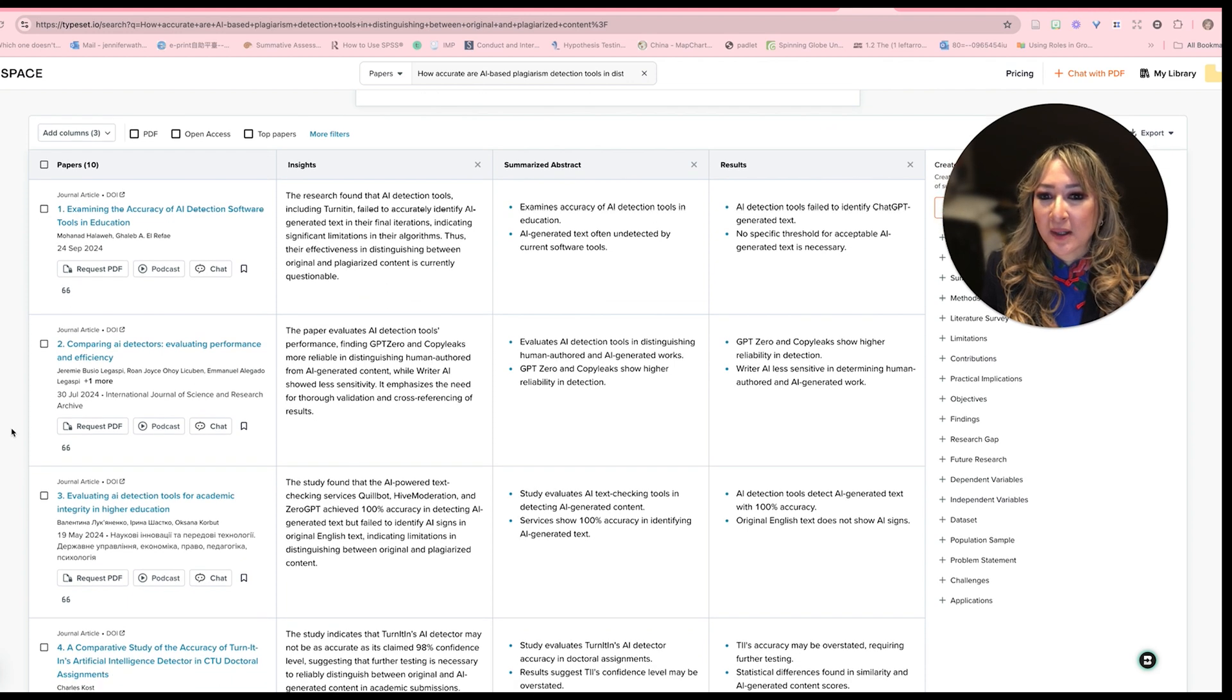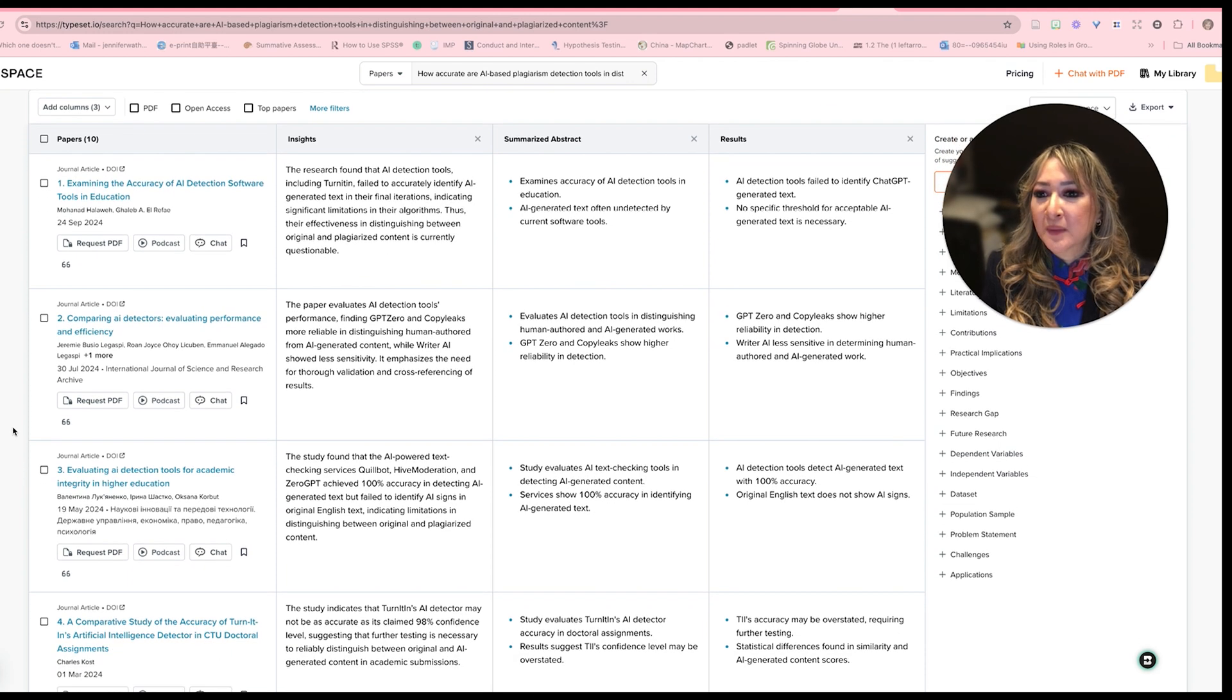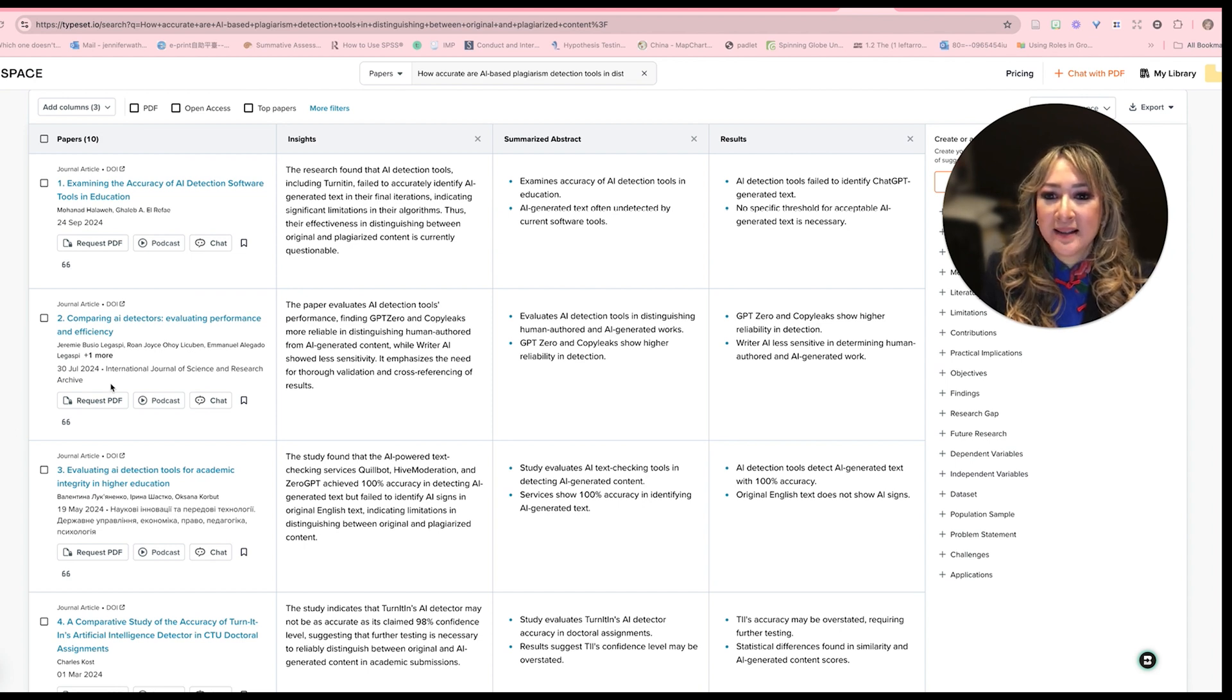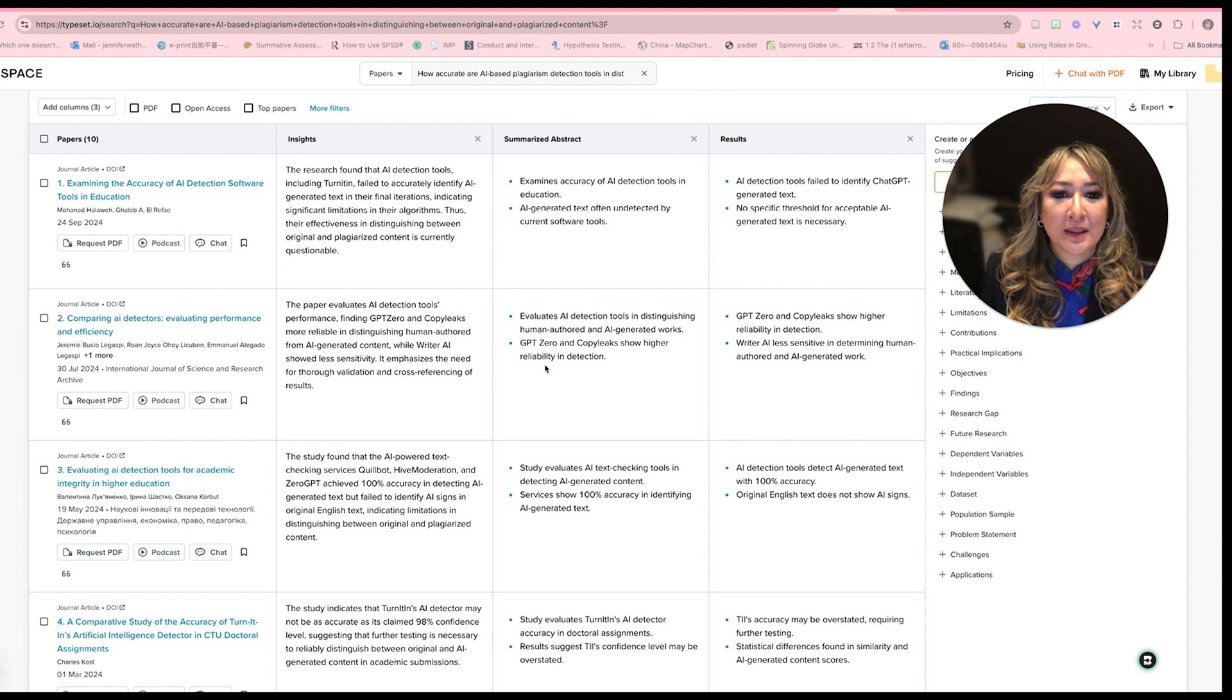And then there's another one here, comparing AI detectors, evaluating performance and efficiency. And this one concluded, if we go to the summarized abstract, the paper evaluates AI detection tools performance, finding GPT zero and copy links more reliable.